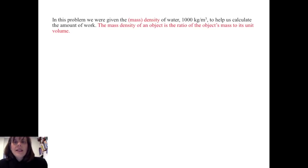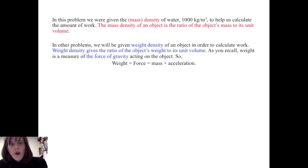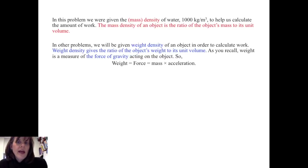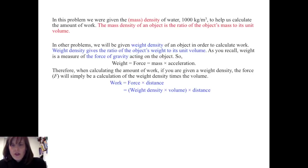In this problem, we were given the mass density of water — 1,000 kilograms per cubic meter — to help us calculate the amount of work. The mass density of an object is the ratio of the object's mass to its unit volume. In other problems, we will be given the weight density of an object in order to calculate work. Weight density gives the ratio of the object's weight to its unit volume. Since weight is a measure of the force of gravity acting on the object, weight is already a force — it is mass times acceleration. Therefore, when calculating work given a weight density, the force is simply the weight density times the volume. So work in general will be weight density times volume times distance.